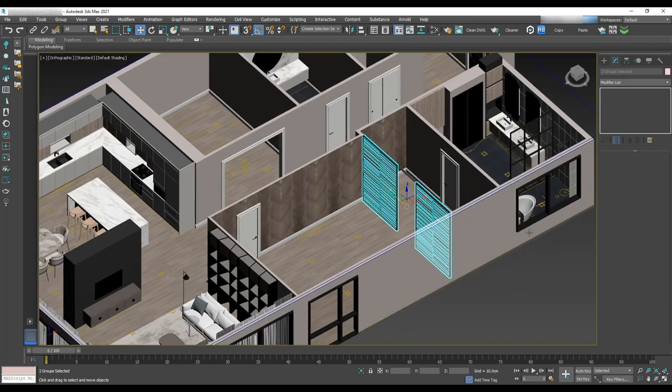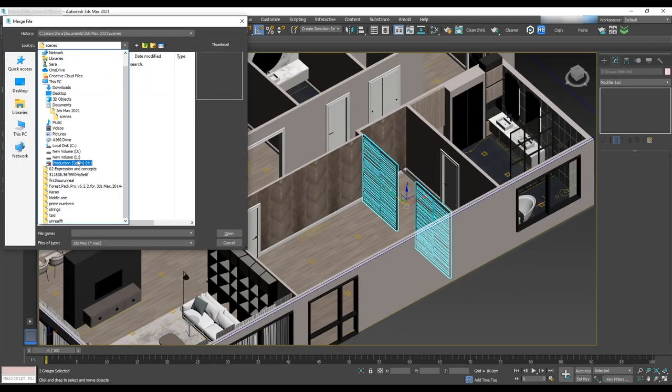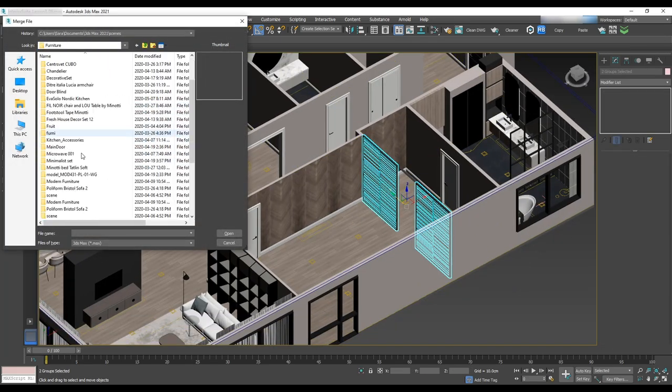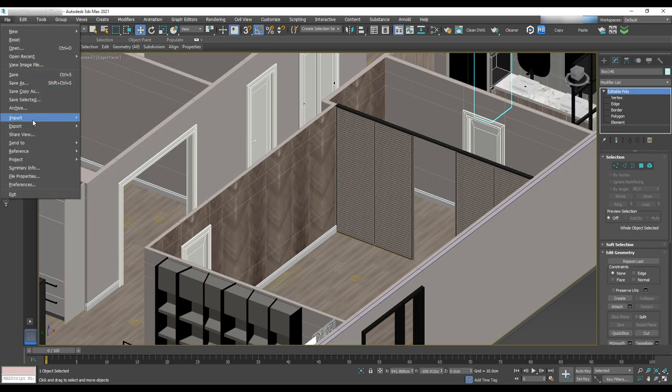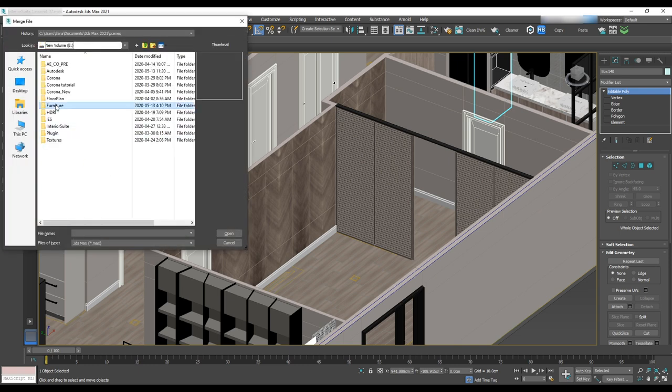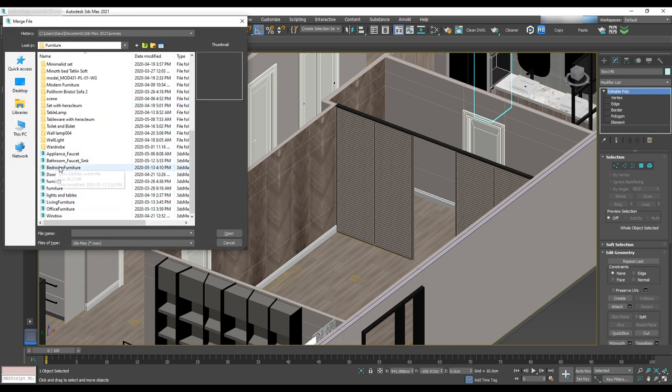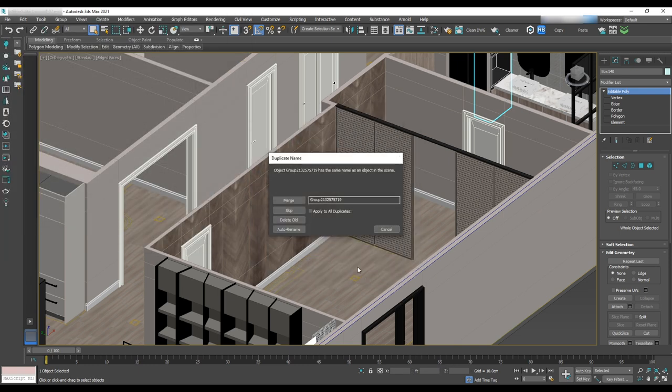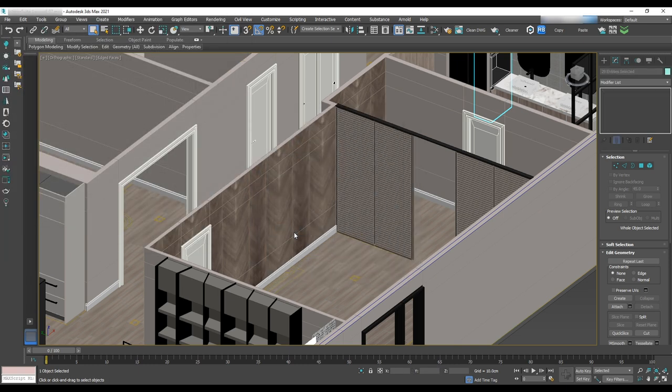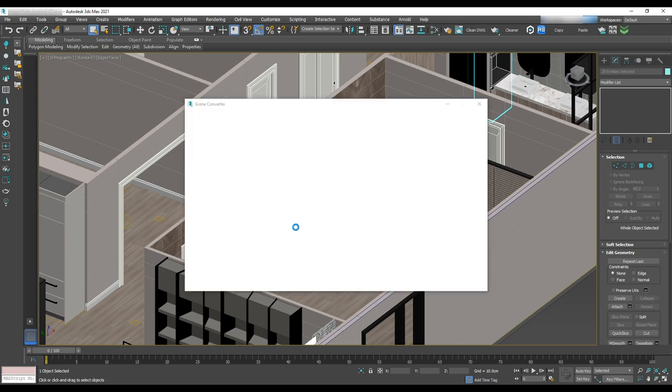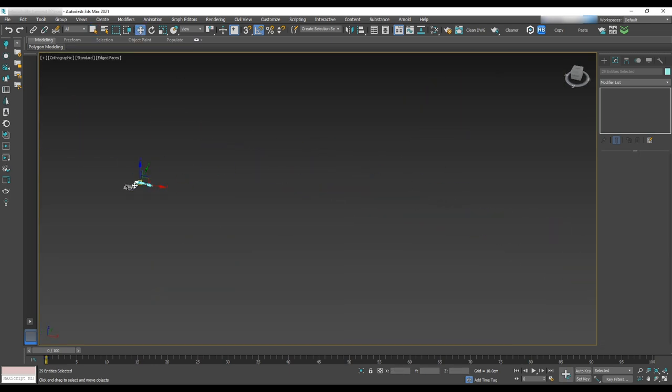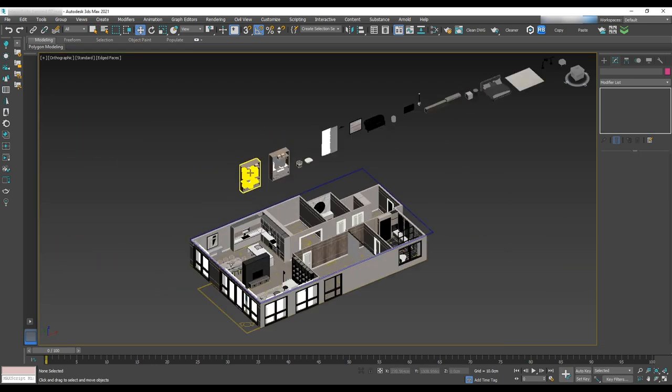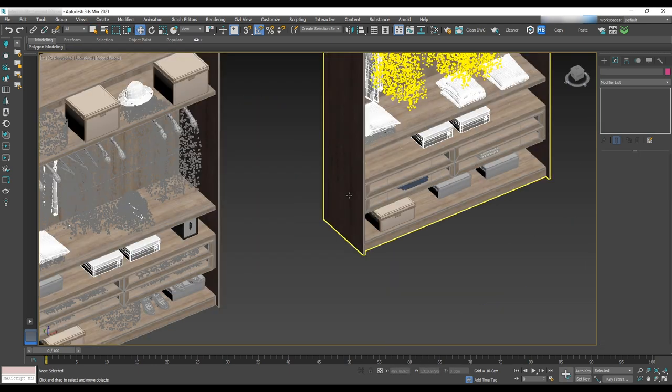Now it's time to merge the furniture. Most of the furniture that we have in the suite were downloaded from 3dsguide.org. Go to the file import merge and select the folder. Select all and hit OK. Start placing them in the scene.